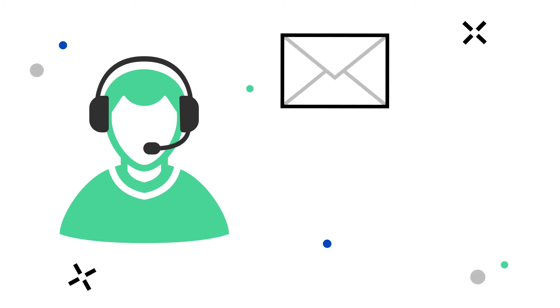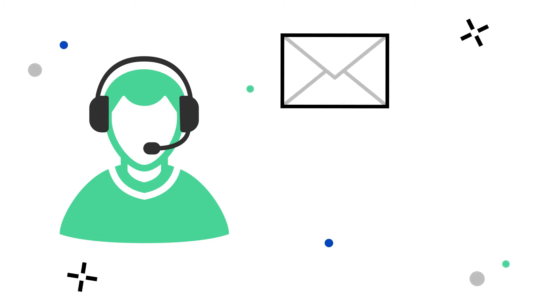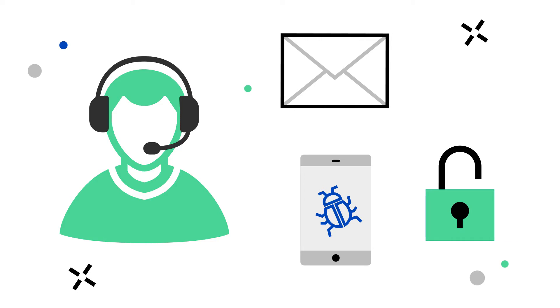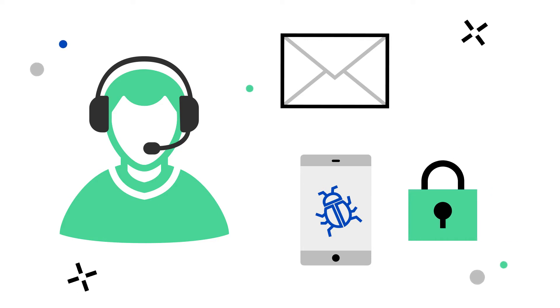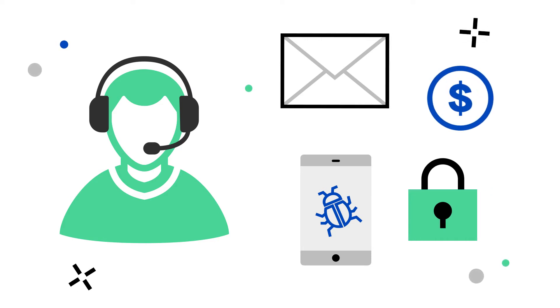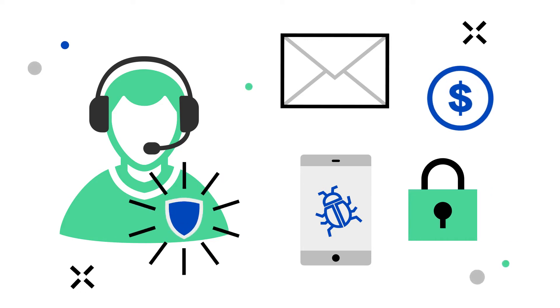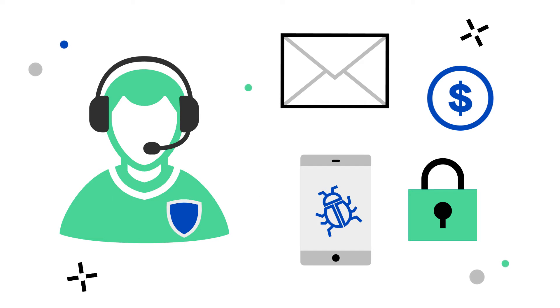They offer help for getting back into an email account or handling a computer infected with a virus. Or they may also offer help with updating security software, virtual currency exchange, or pose as a government official.